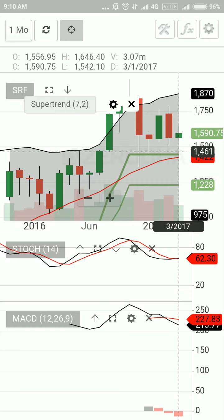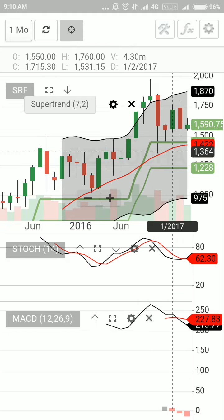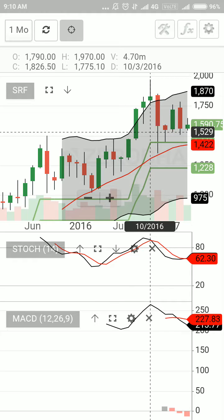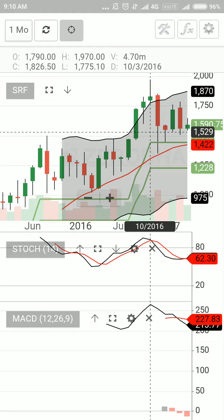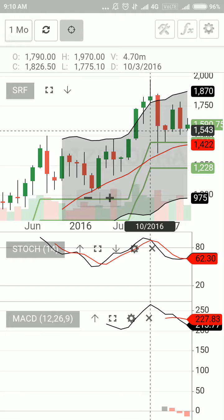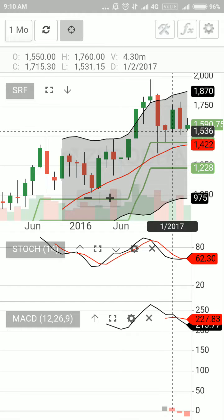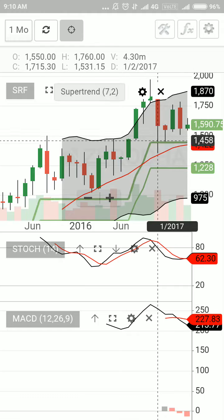As we see the monthly chart here, the recent high in the month of October — on the 3rd of October you can see the date on the top — this is the chart for October and the high is 1979-1970, and after that the stock has come to the current level which is marked here at 1590. So it has almost come down by approximately 400 rupees.